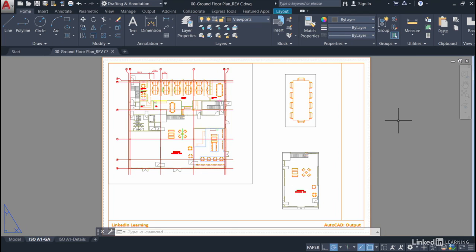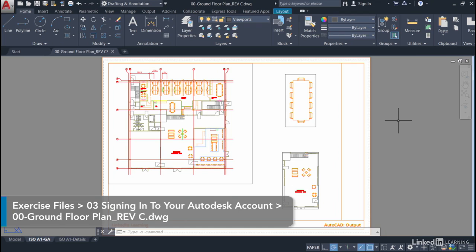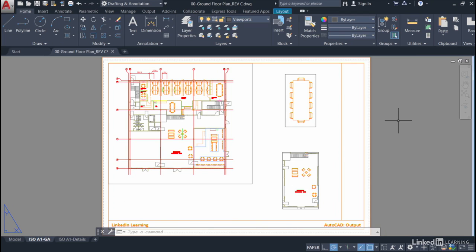We're starting a new chapter now in our AutoCAD course. We're going to be looking at signing into our Autodesk account through AutoCAD. This allows you to start utilizing the cloud to save your AutoCAD drawings.